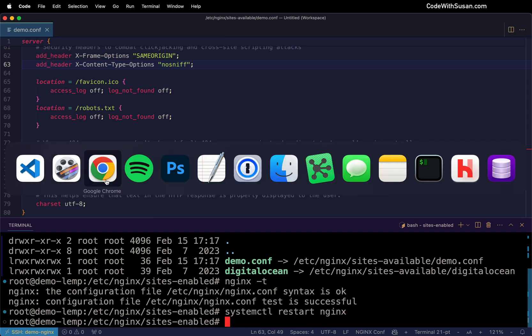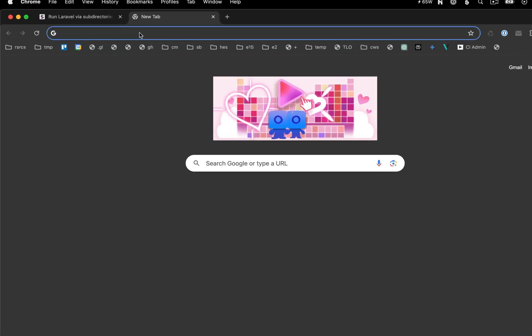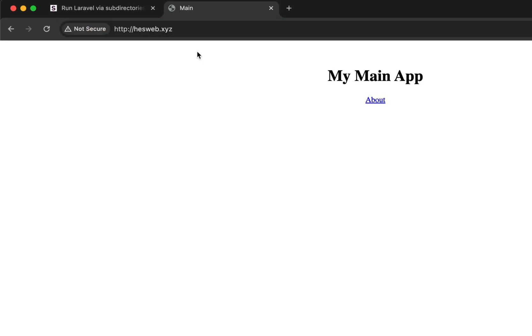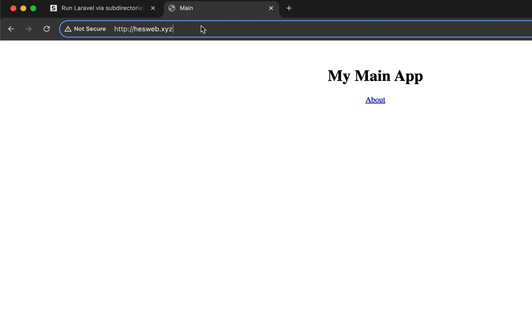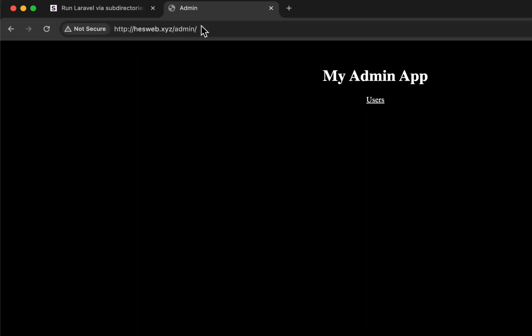And then let's go back to the browser and test this out. So I'm going to start with my main domain. And there we go. There's our main app. And let's go over to forward slash admin. And perfect. And I also set up some routes on both of these apps just to make sure the routing system is working as well.